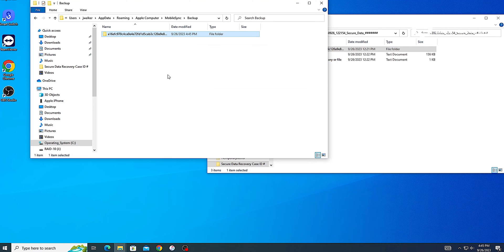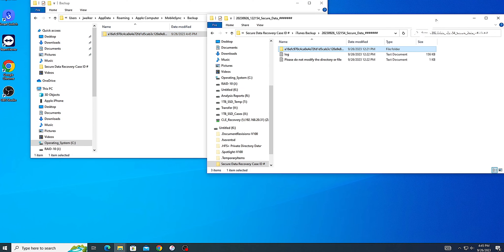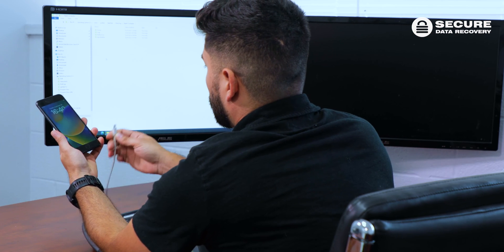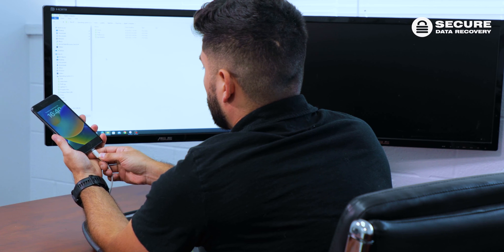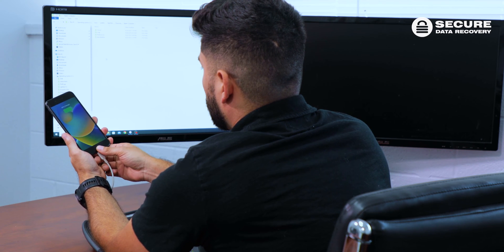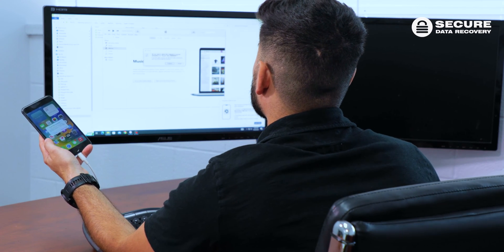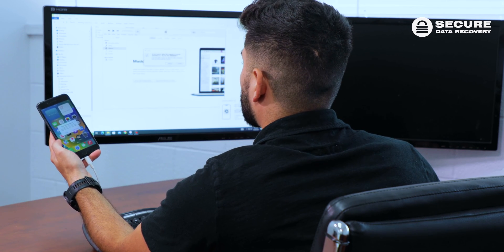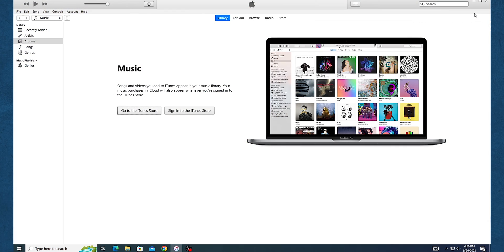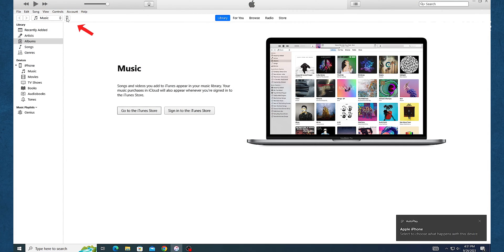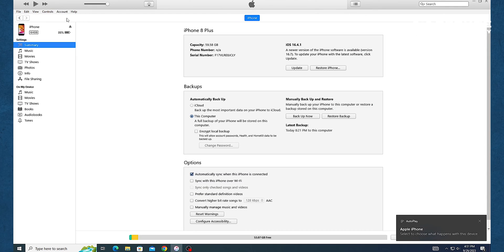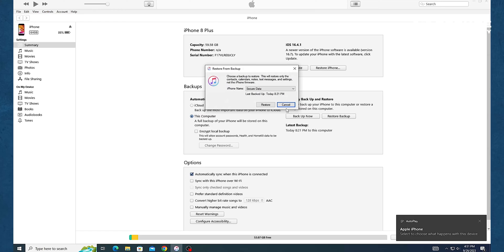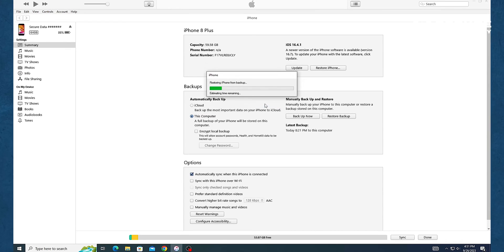After importing the backup into the mobile sync folder, connect your iPhone to the computer and open iTunes. Enter the passcode and press trust this computer. Click the device button in the top left corner of the iTunes application. Wait for the summary page on your iPhone to load. If it doesn't load, click on the summary tab from the menu on the left.